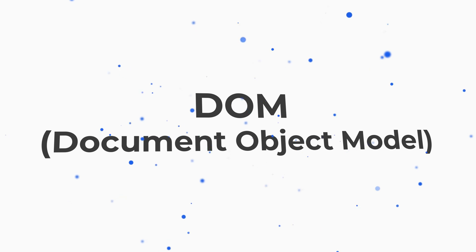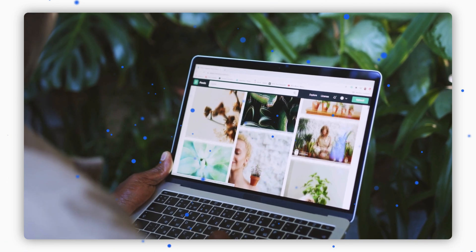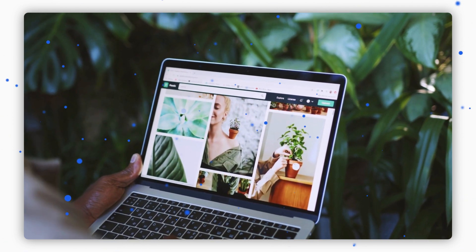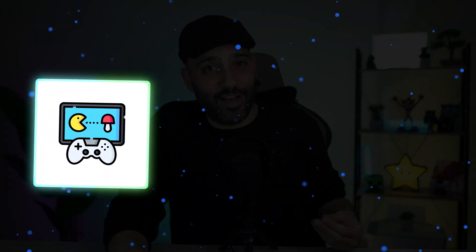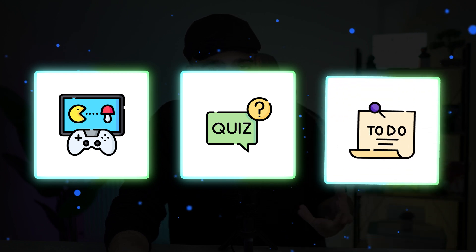These basics will give you the foundation you need to build more complex features. Once you're comfortable, move on to DOM, or document object model, manipulation. This is where JavaScript truly shines, allowing you to change the content, structure, and style of your webpages in real time. Imagine being able to create interactive forms, update content without refreshing the page, or even build a game that users can play directly in their browser. Your next project could be a simple browser-based game, an interactive quiz, or a dynamic to-do list — my first project was a to-do list app, and it worked!